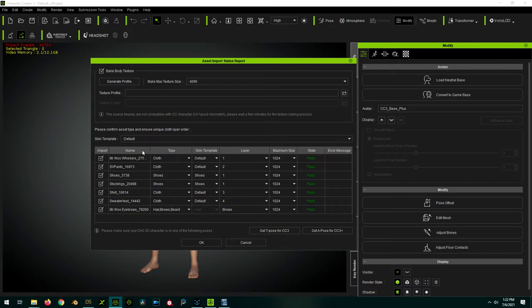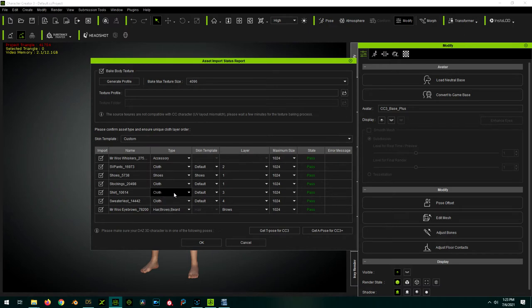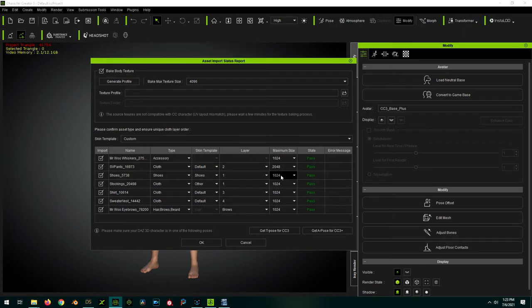For the beard and mustache, let's do it the manual way. So for now, we're just going to set them as Accessory. While we are here, we will fix any of the other types as we see fit and also modify our texture sizes as needed. When we're done, we press OK.